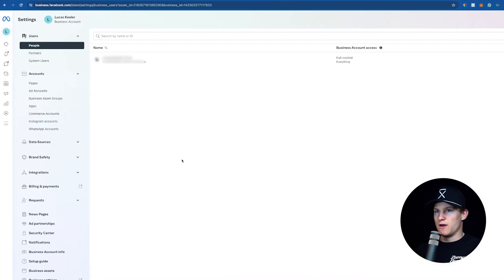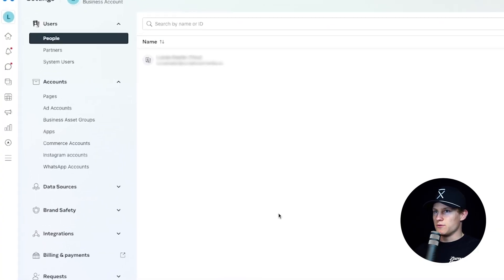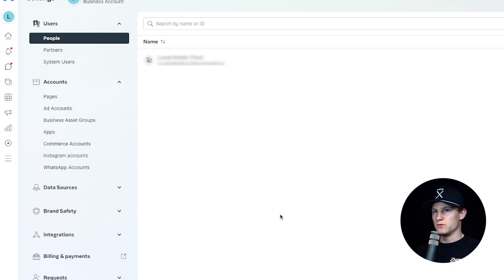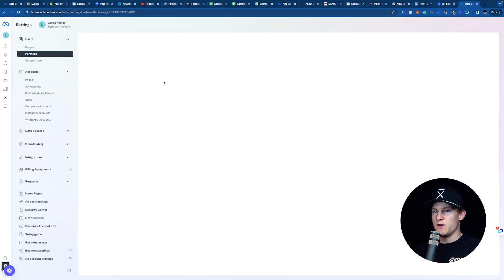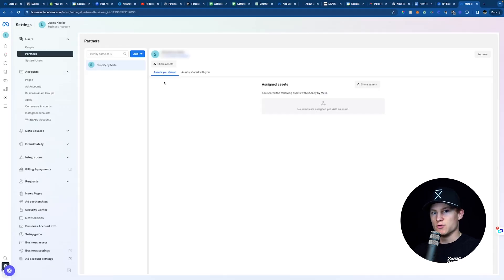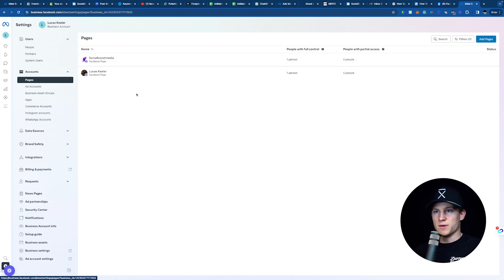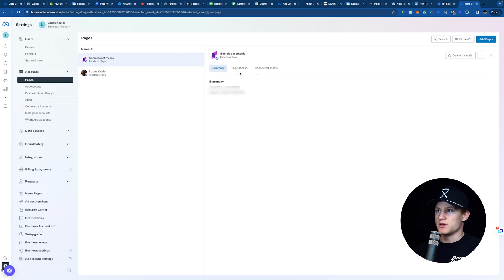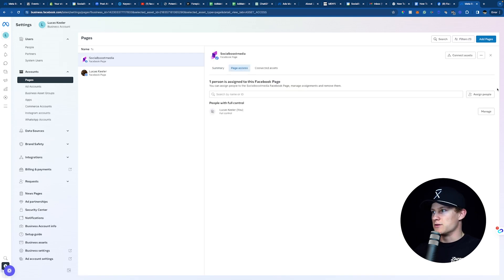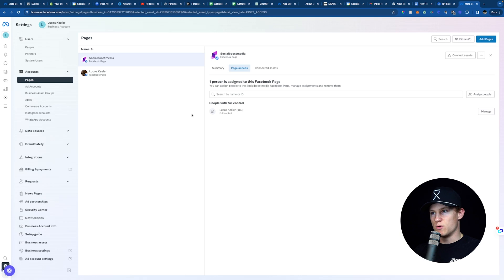Now in Settings, on the left you can see Users and People. This is where you can add people into your business account to manage it — if you need to invite people, that's on the right. You can also see your Partners, which would be like Shopify or any other platform that connects to your Facebook. Under Accounts and Pages, we can see all the pages we actually manage. We can click on an account and give access to anyone who needs it by clicking Page Access and assigning people right there.